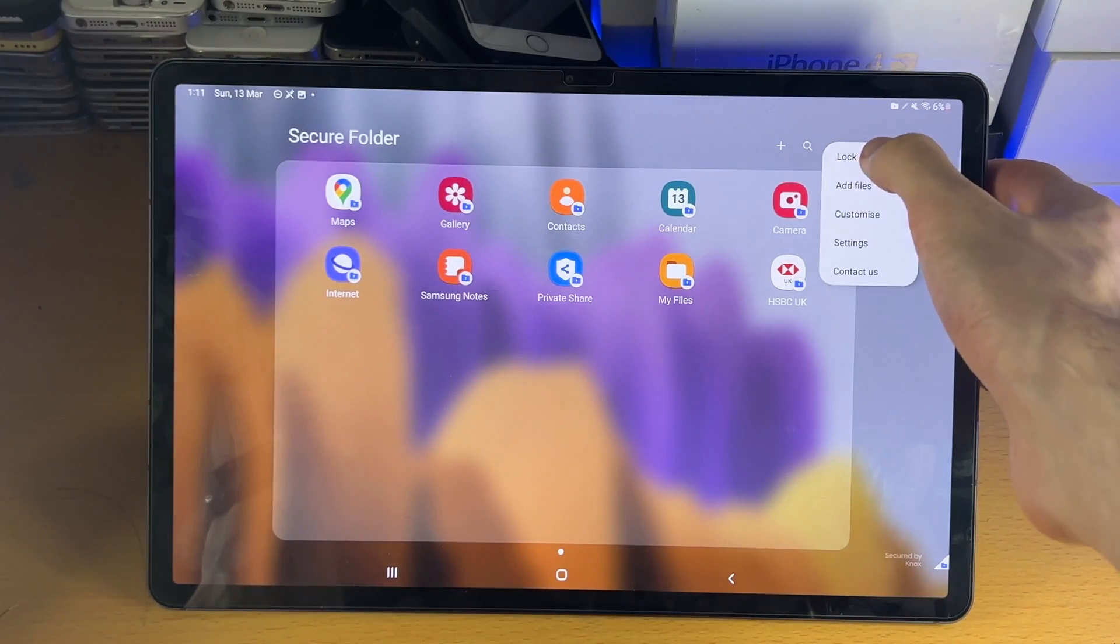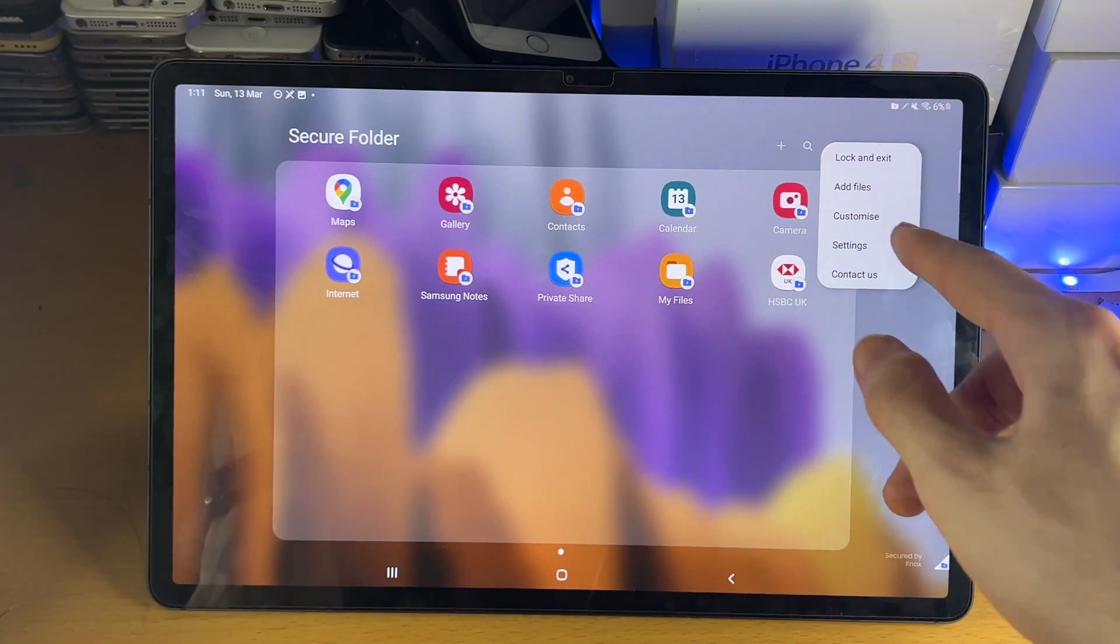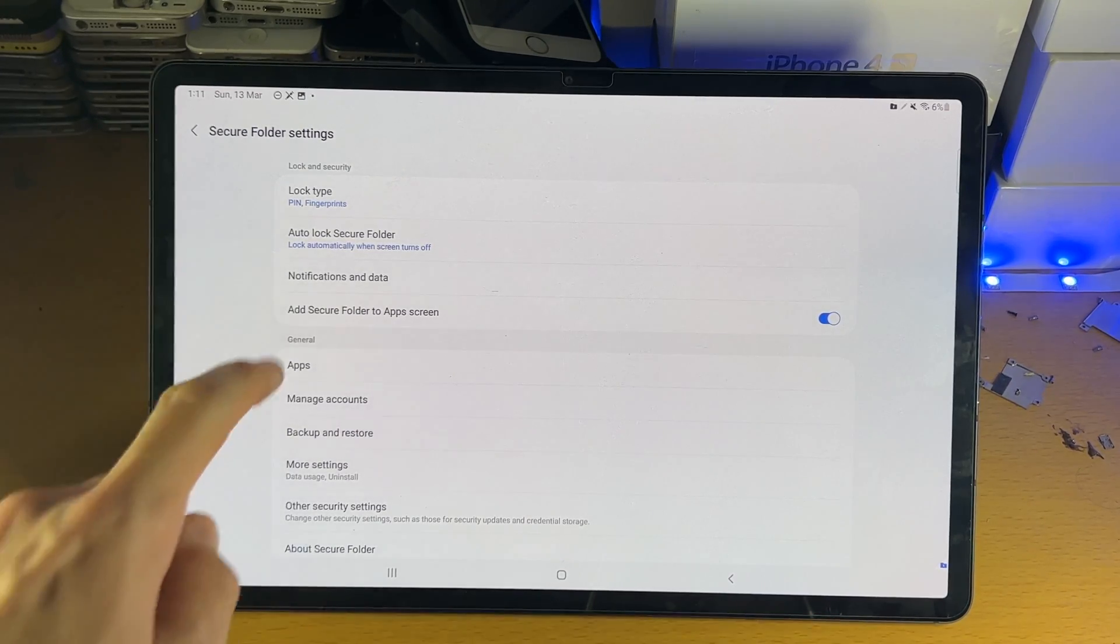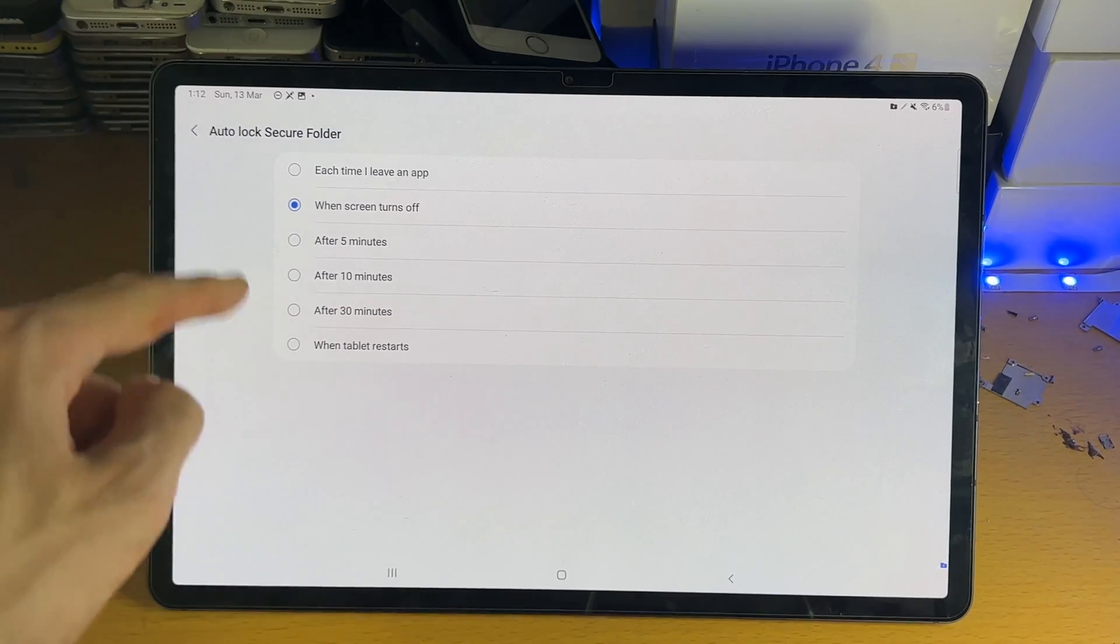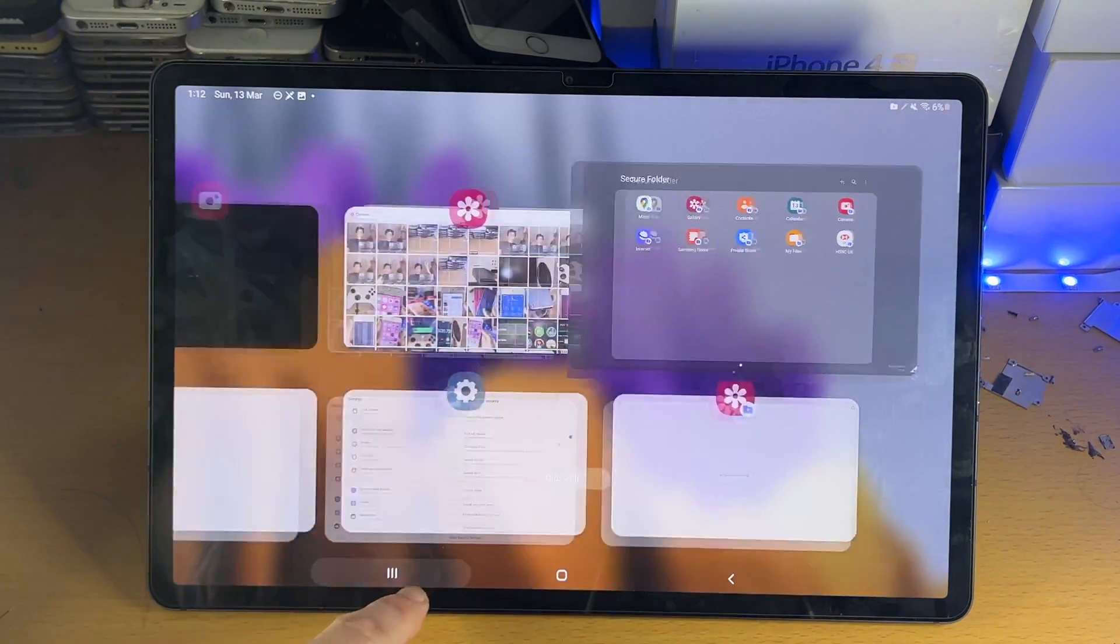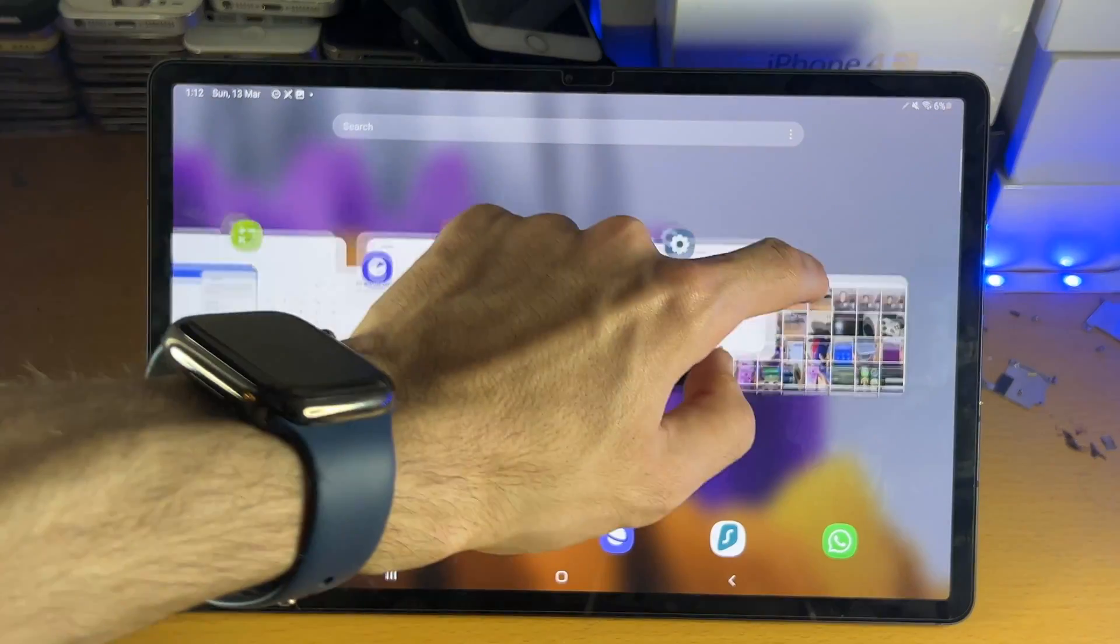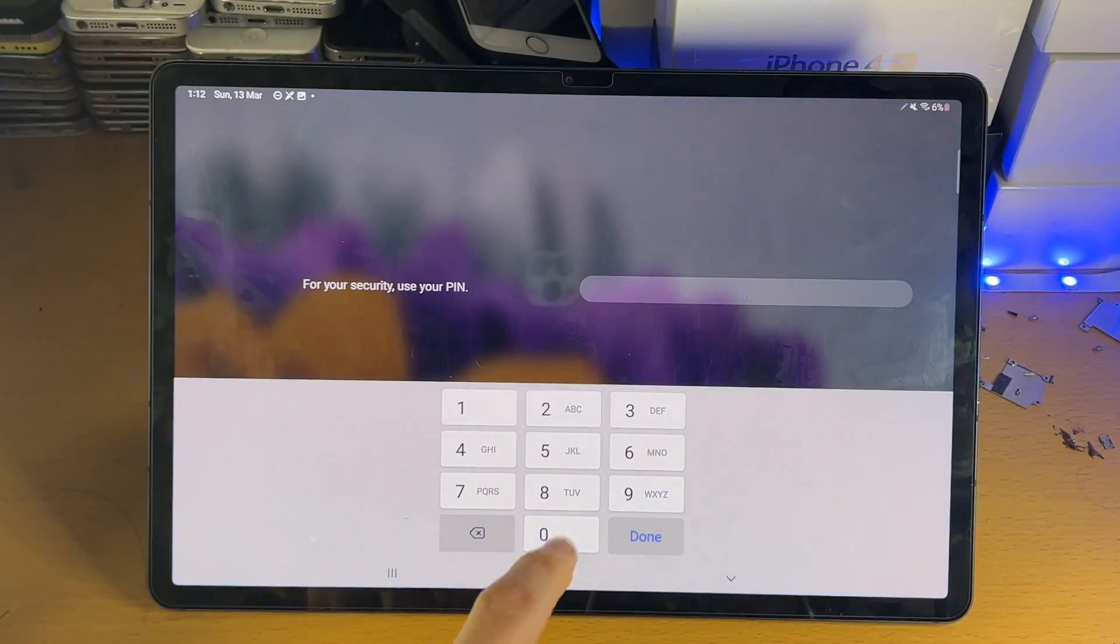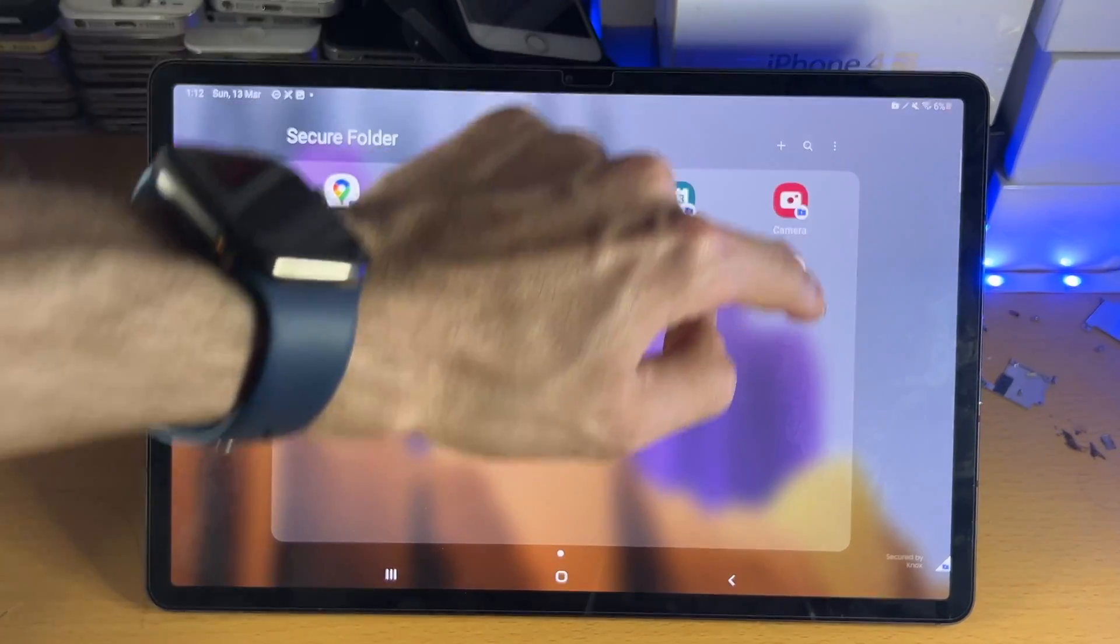Now, if we tap on the triple lines here inside of the secure folder, you do have the option to lock and exit. But if we tap into settings, we can choose auto-lock secure folder. If we tap into this one, what I recommend you do is each time I leave an app, have it lock the secure folder. So what this means is every time you try and access an application, every single time it will ask for your PIN, and that just enables more security.